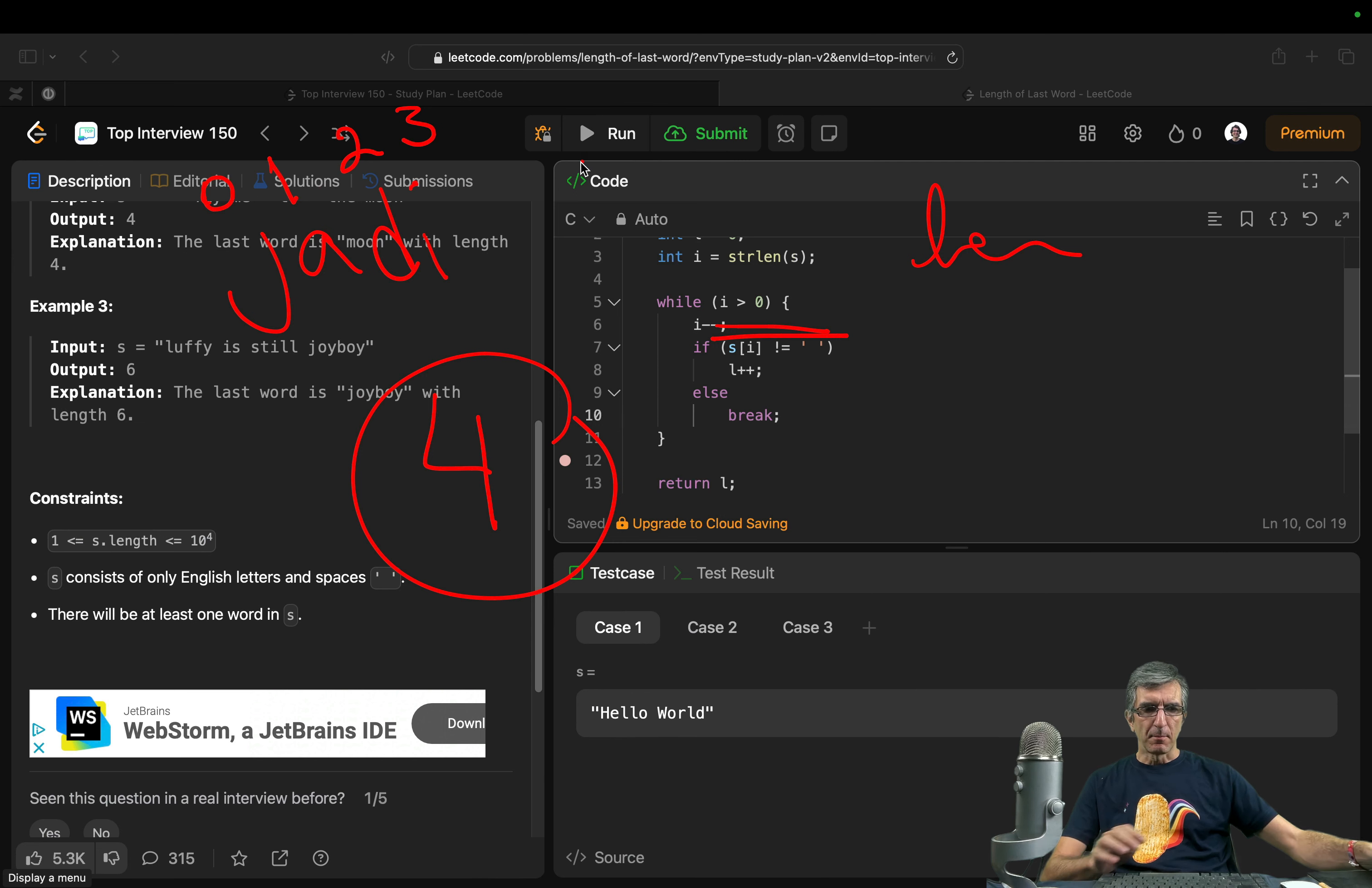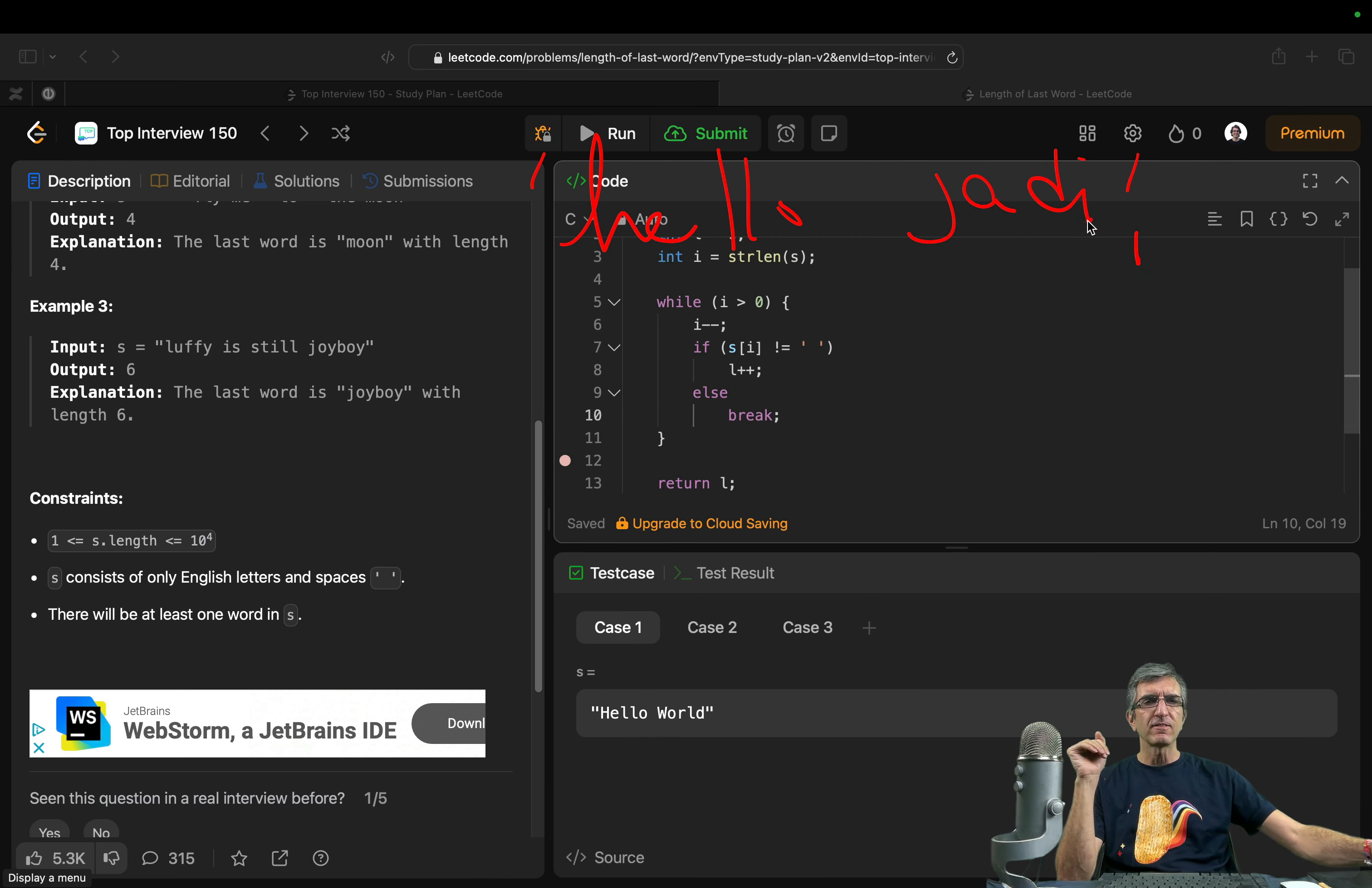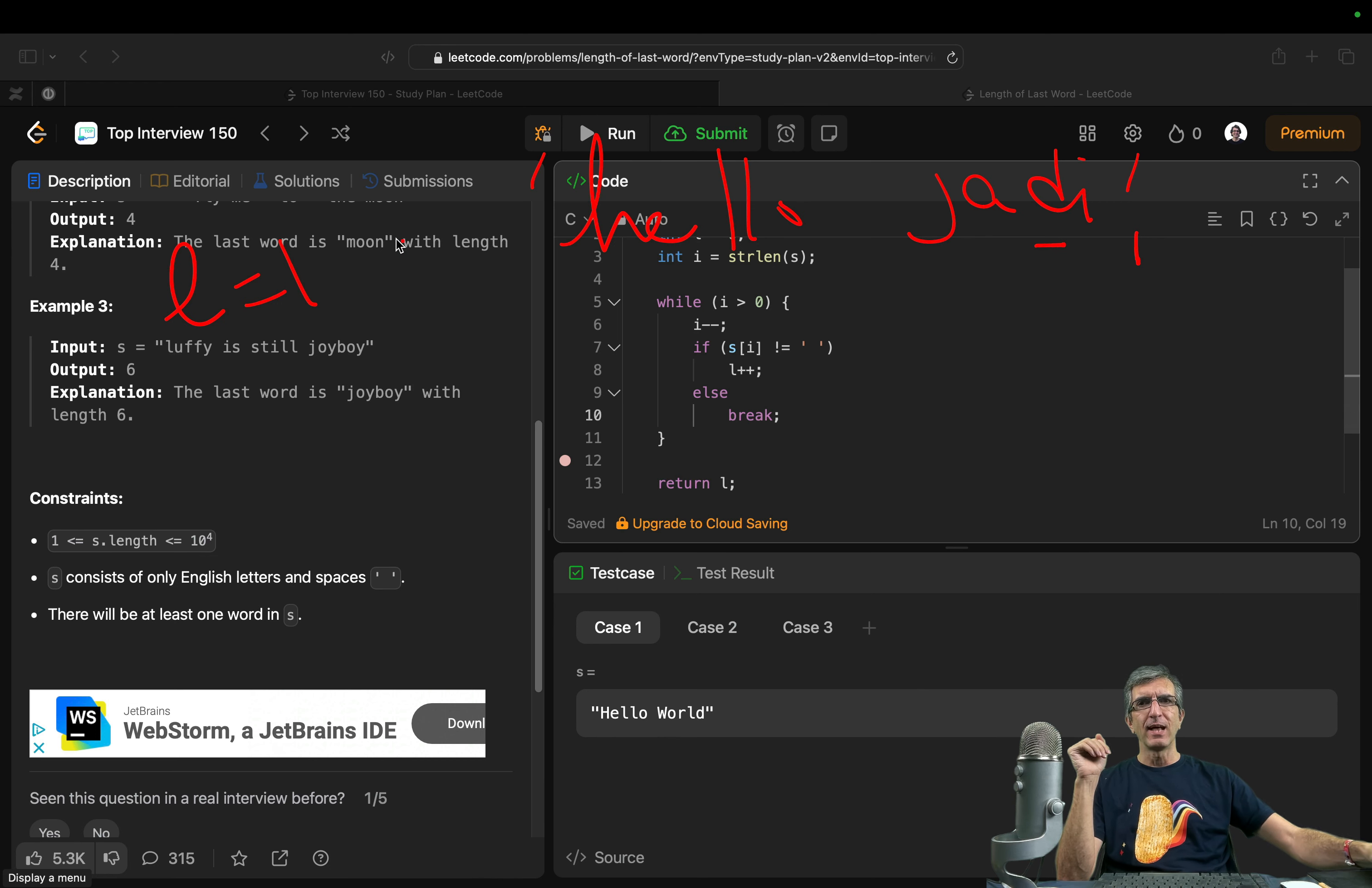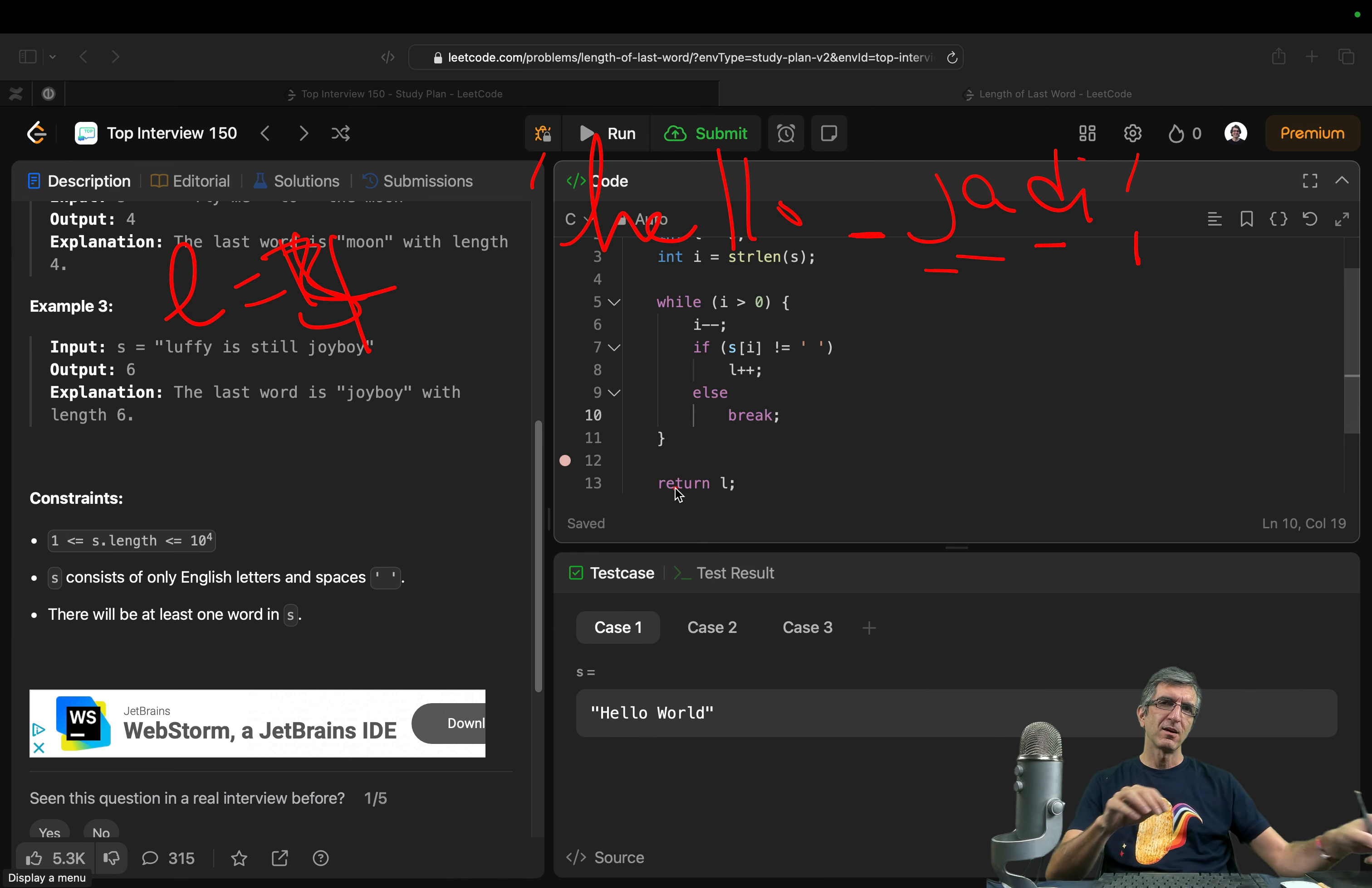I'm starting with hello judy. I will start from here. I will subtract one. We'll check if this is space. It's not. So I will add one to l. Then I will go to the loop again. i is larger than zero. So I will see this. I will add another one. I will see this, add another one. I will see this, add another one. Then we'll come here. We'll subtract one from i. I will check this. It's space. So I will break and return i.